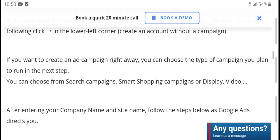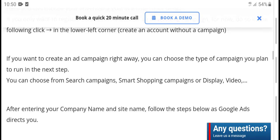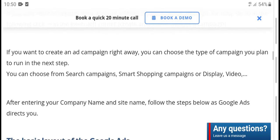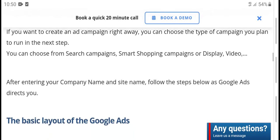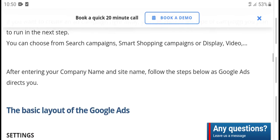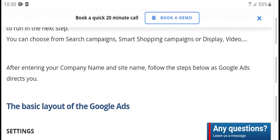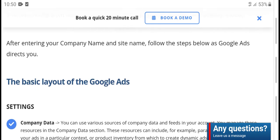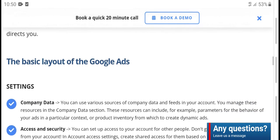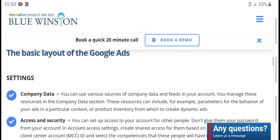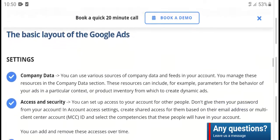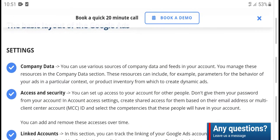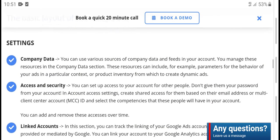If you want to create a campaign, you can choose the campaign type and complete your plan. You can choose from search campaign, shopping campaign, display, or video campaigns. After entering your campaign name, follow the steps in Google's directory to view the basic layout of Google Search settings.